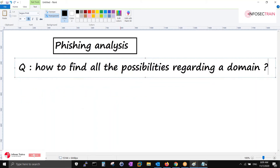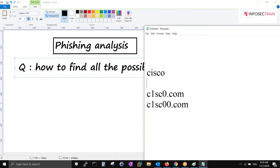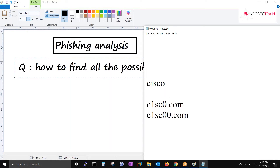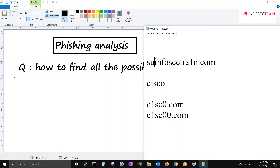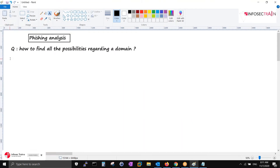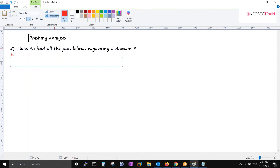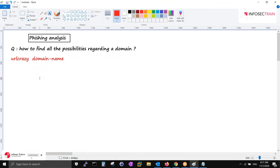Let's suppose Cisco is there - we can write it in various ways. For example, infosectrain.com can be written with variations. If somebody sends you a mail from a spoofed domain, it's not hard to create. This can be done via a tool in Kali called URL Crazy. You simply run URL Crazy followed by the domain name and it gives you all the possibilities regarding possible subdomains.